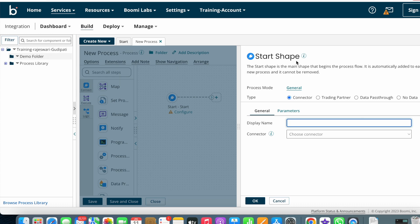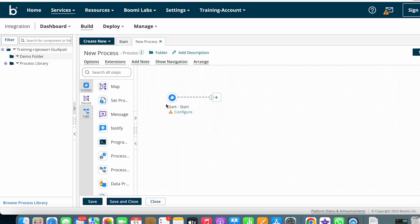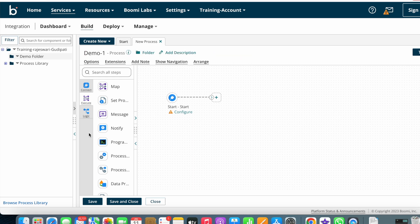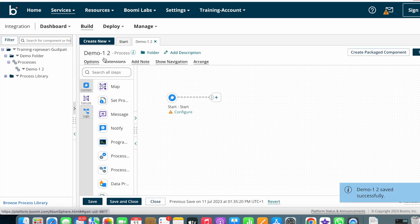A pop-up will automatically appear. We can discuss this pop-up — the start shape — in our coming video. I'm just clicking OK. Now you can see the process got created. You can modify your process name however you want. I'm clicking here and giving the name demo1, then clicking the Save button. The process got created.